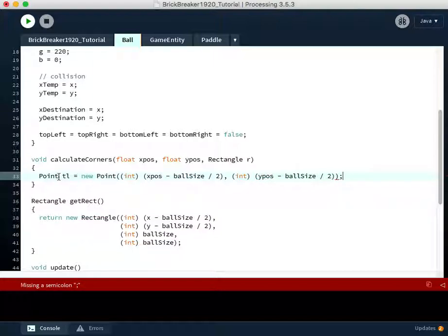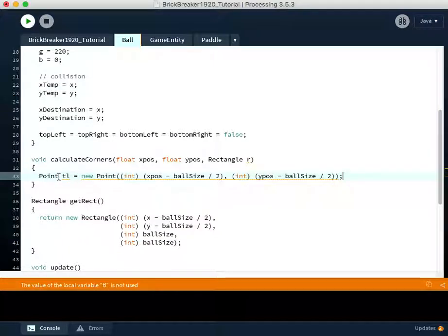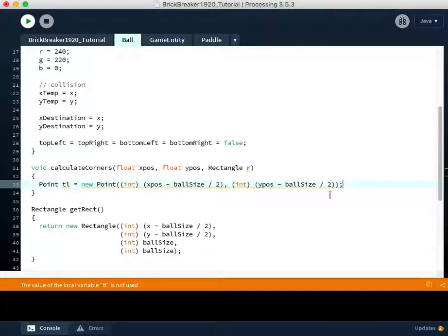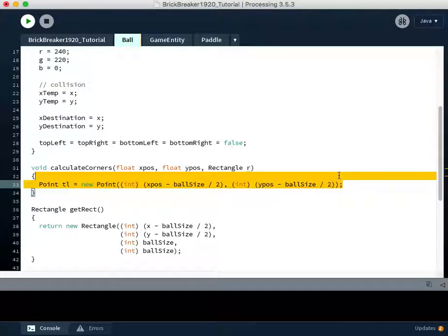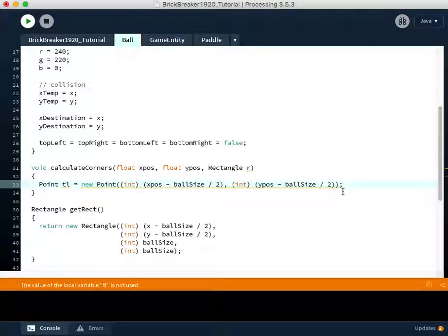All right. So that is the first point. This is the top left point of our ball. It represents those coordinates that we're checking.